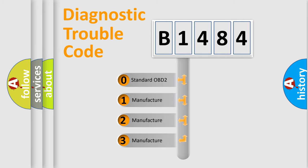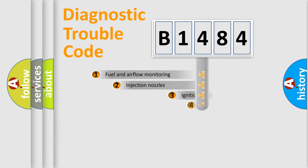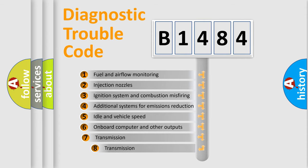If the second character is expressed as zero, it is a standardized error. In the case of numbers 1, 2, 3, it is a more proprietary expression of the car-specific error.